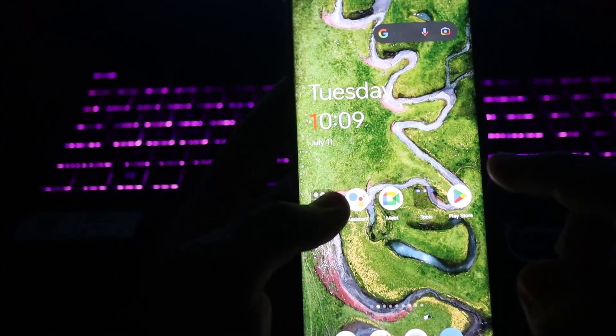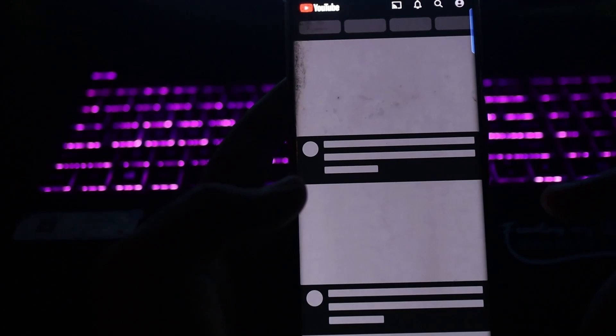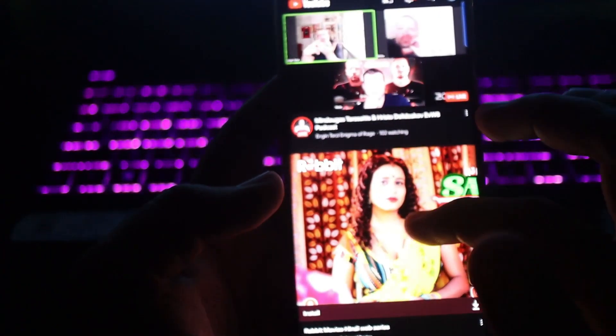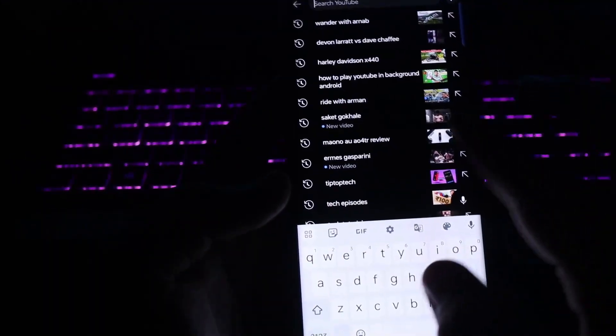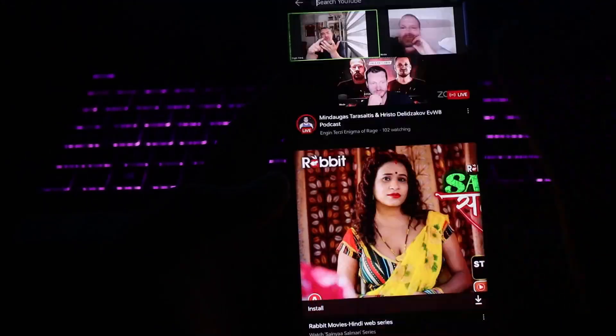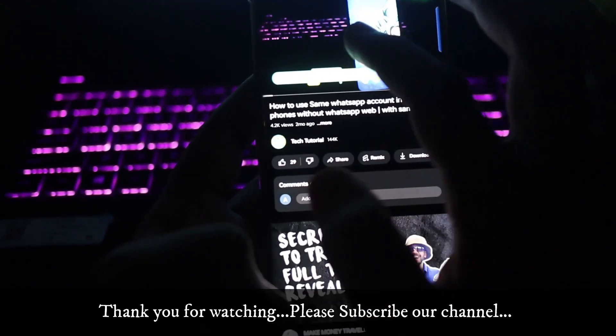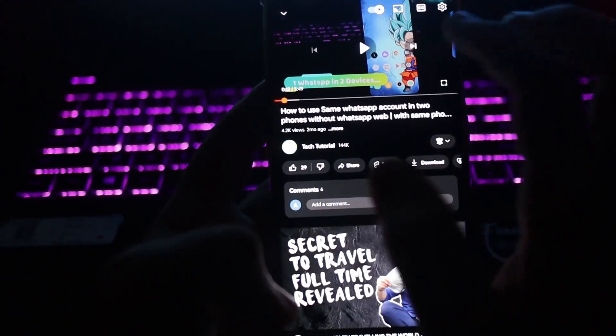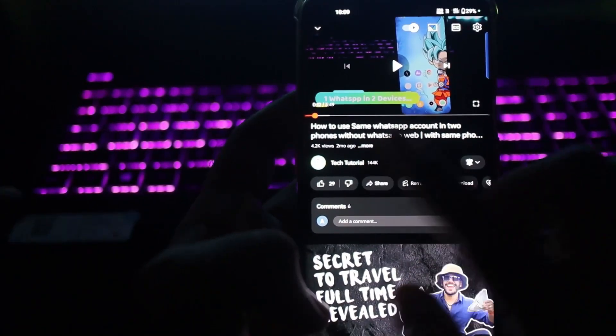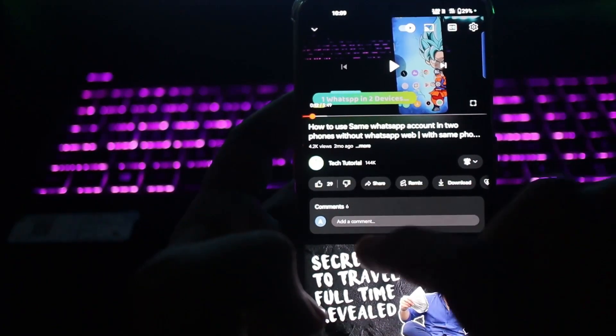The very first trick is through the VLC media player. If you don't have VLC media player on your phone, go ahead and download it from the Play Store. Let me show you the demo — I'm going to play one of our videos from YouTube by searching for Tech Tutorial.